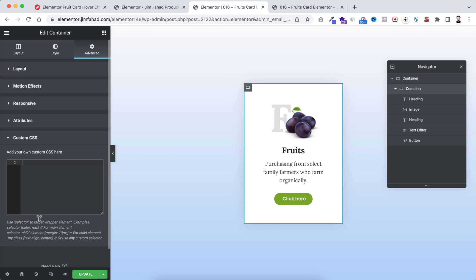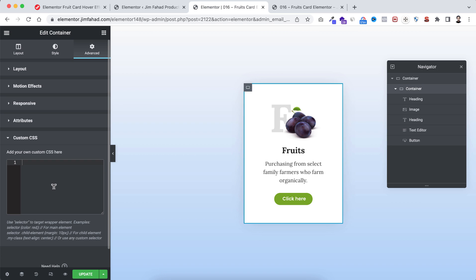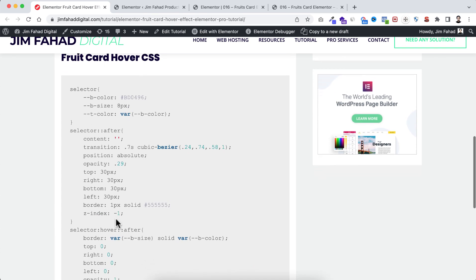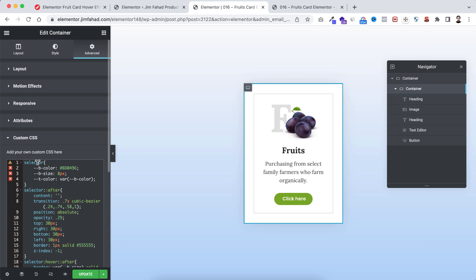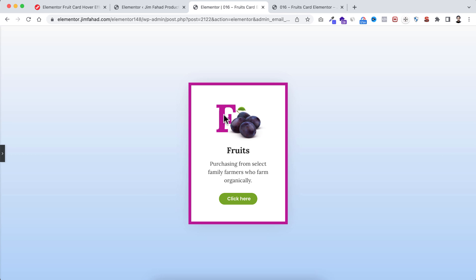Select the inner container, go to its advanced tab, and open the custom CSS field. Note that custom CSS is only available on Elementor Pro — I'll put my affiliate link in the description. For the CSS snippet, go to jimfahaddigital.com — I'll put the page link in the description. Find the 'fruit card hover CSS' section, copy the snippet, and paste it inside the custom CSS field. When you preview it, the card now shows a beautiful border with transition effect and the big letter color changes on hover.